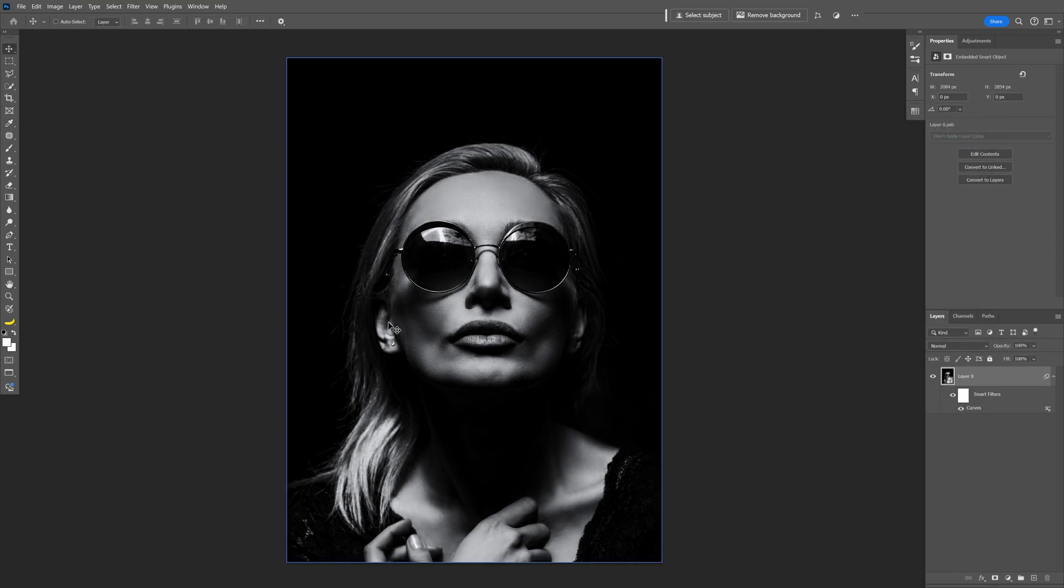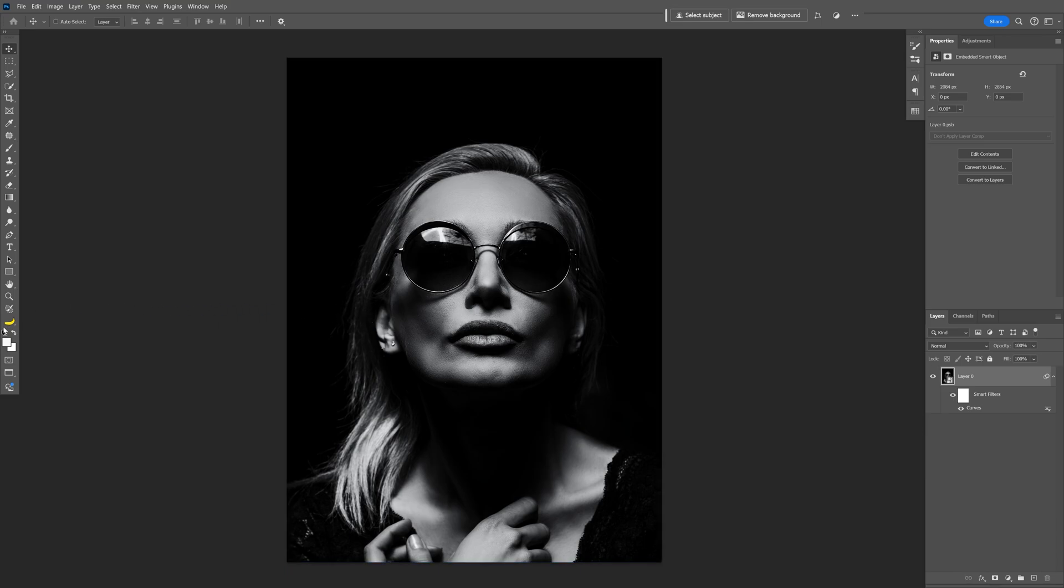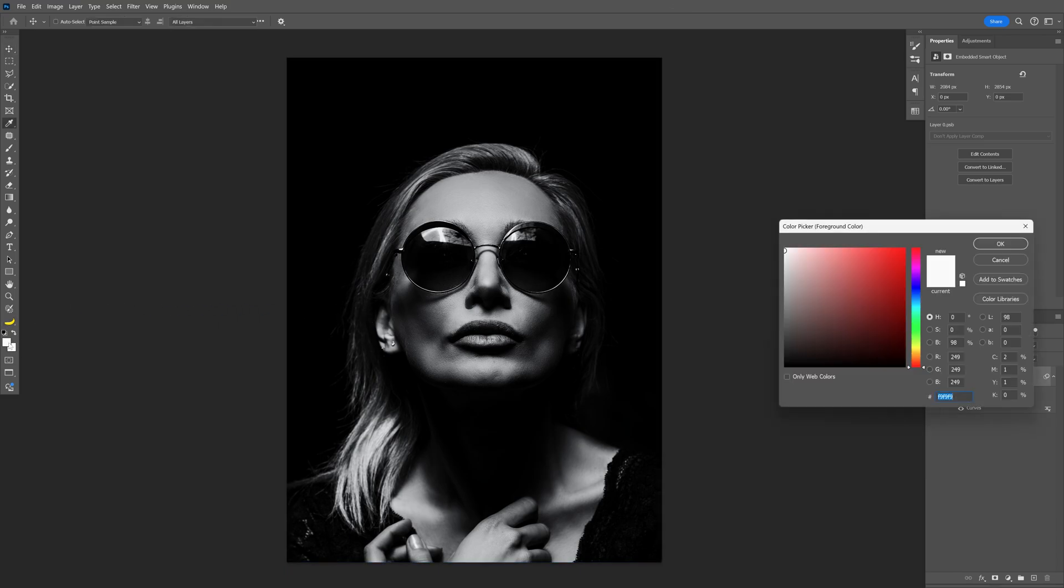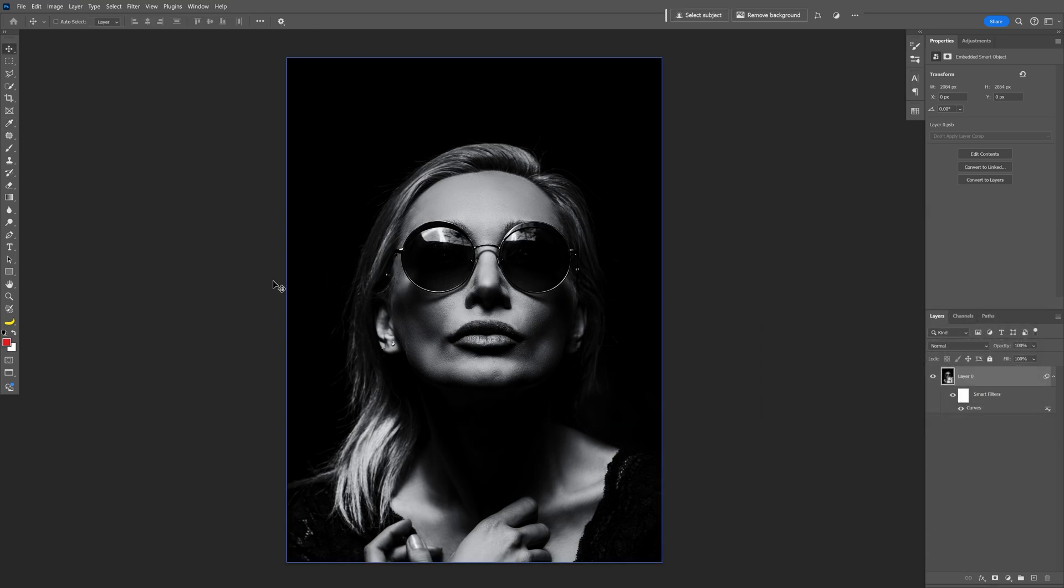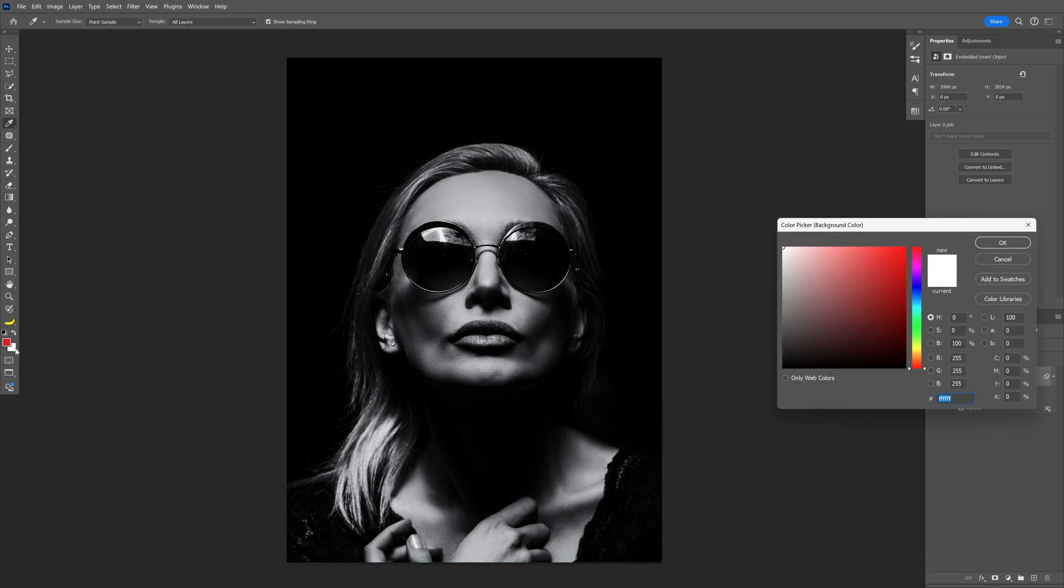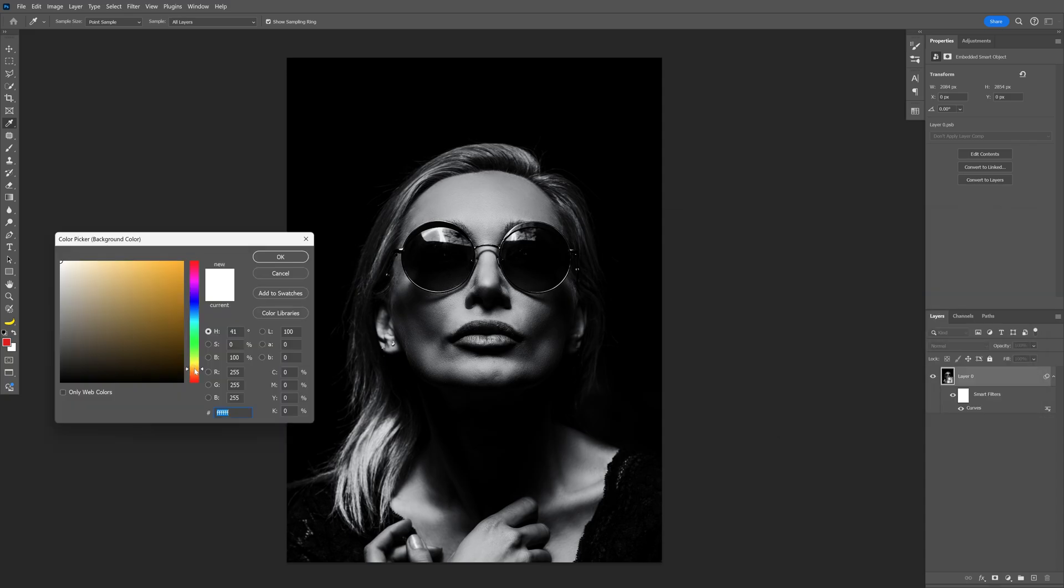Click OK and now we're gonna need to go and set up the colors of the halftones. So I'm gonna go to the left to these little squares, click on the top one and I'm gonna make this a red. Click OK and click the bottom square and I'm gonna change this to yellow, click OK.